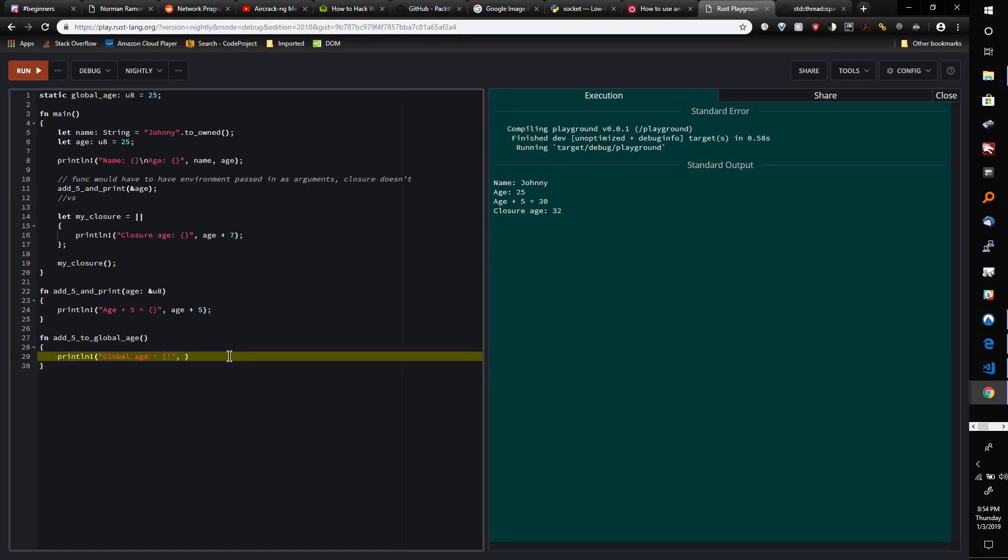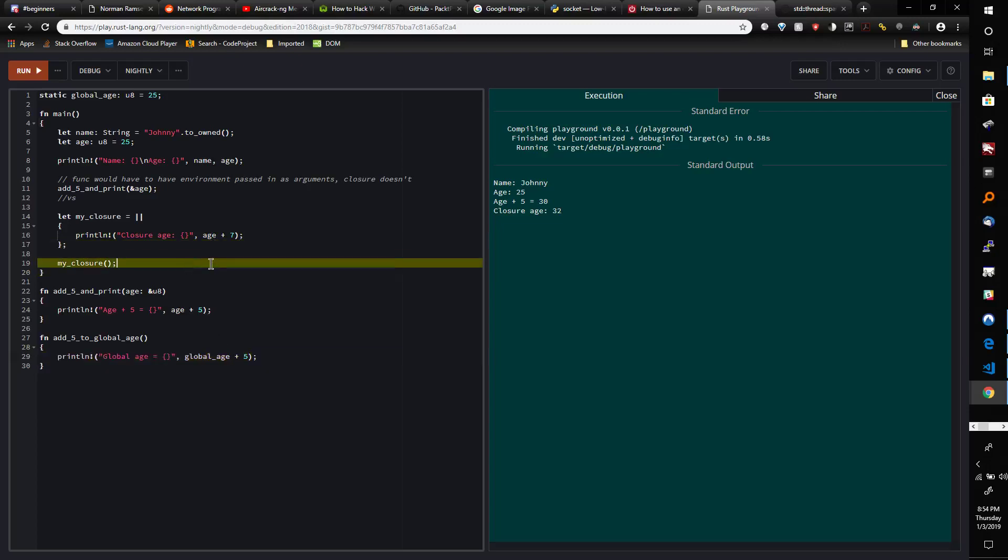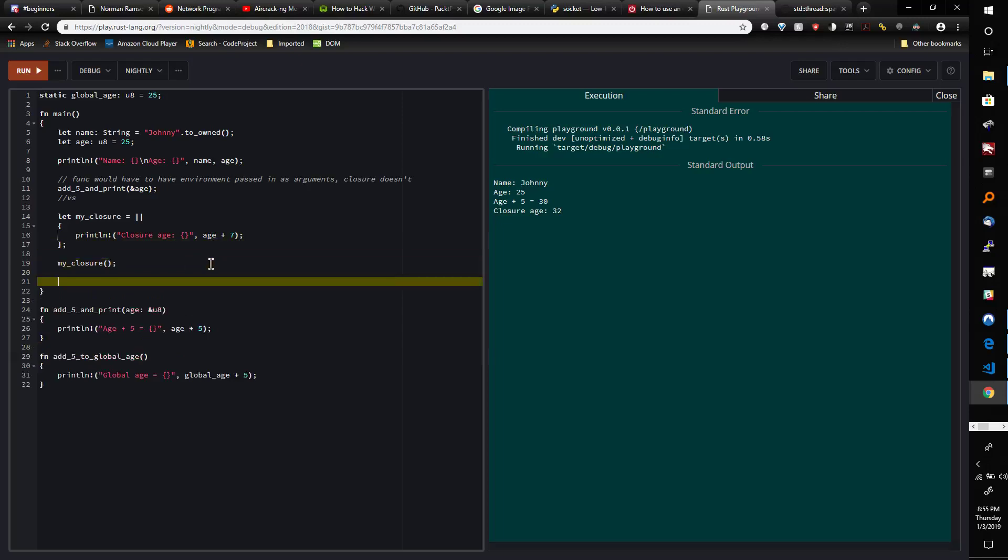'Global age equals...' and then we're going to use GLOBAL_AGE plus five. Okay, so we'll just call here 'add_five_to_global_age.'